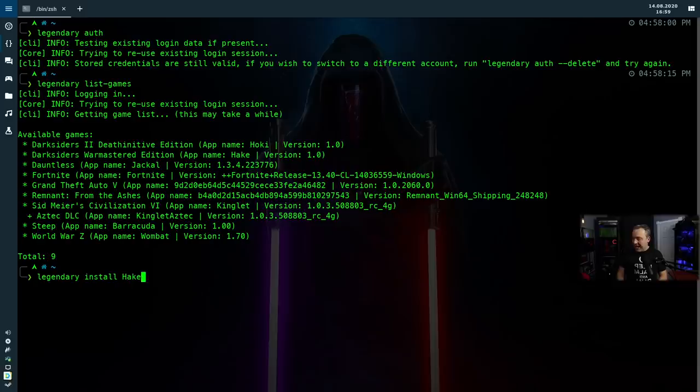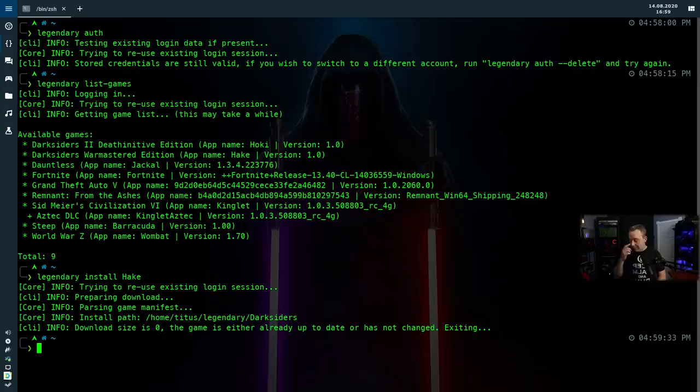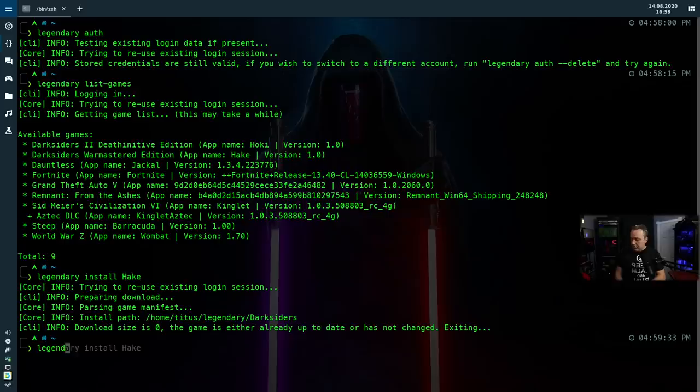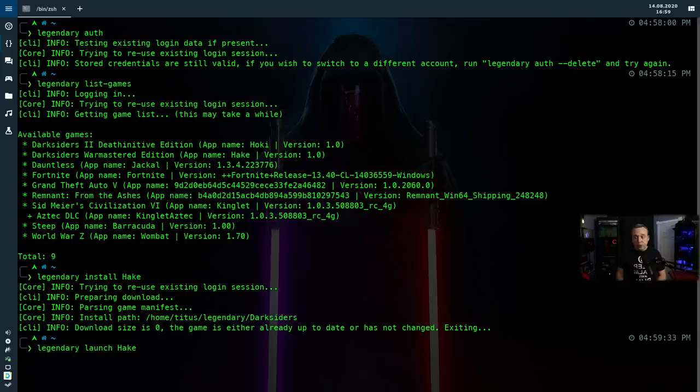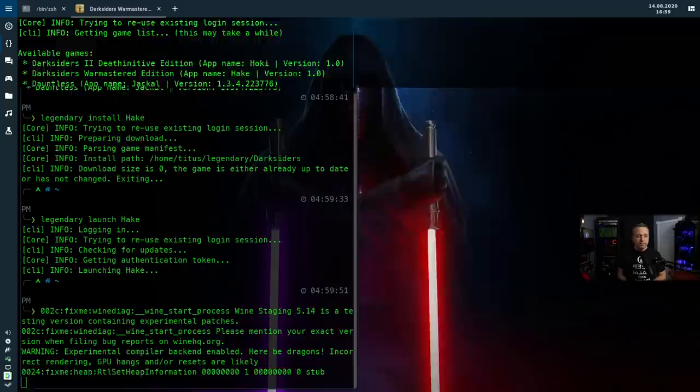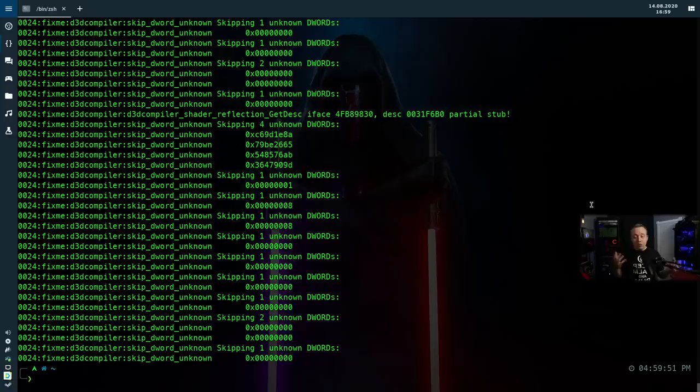So with this installed, we could then launch the game by just doing legendary launch and then the actual game name right there. That should launch into the actual game. Now I'm not going to actually play yet because, well, all we're doing is just kind of setting it up. I wanted you to understand the syntax that we're dealing with. So that's how you list games, install games, authenticate, and also just play them. So it's a fantastic way of doing it.